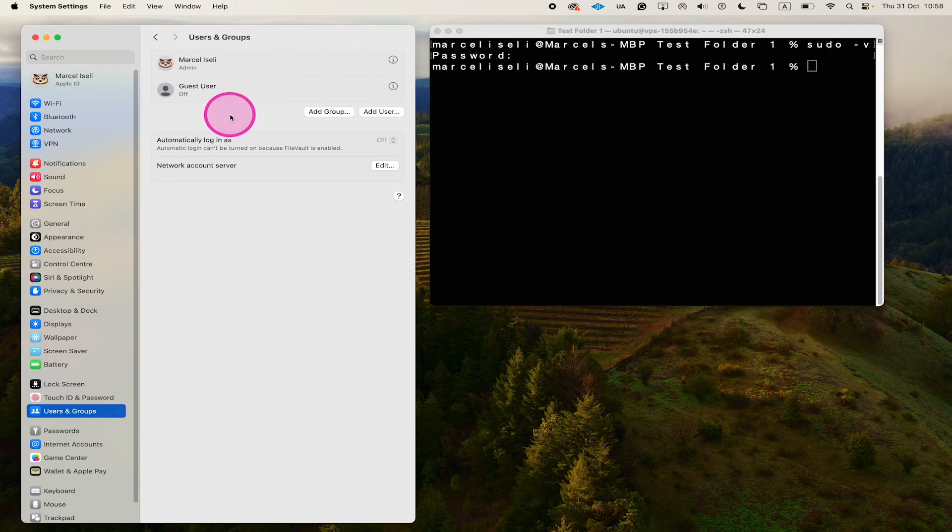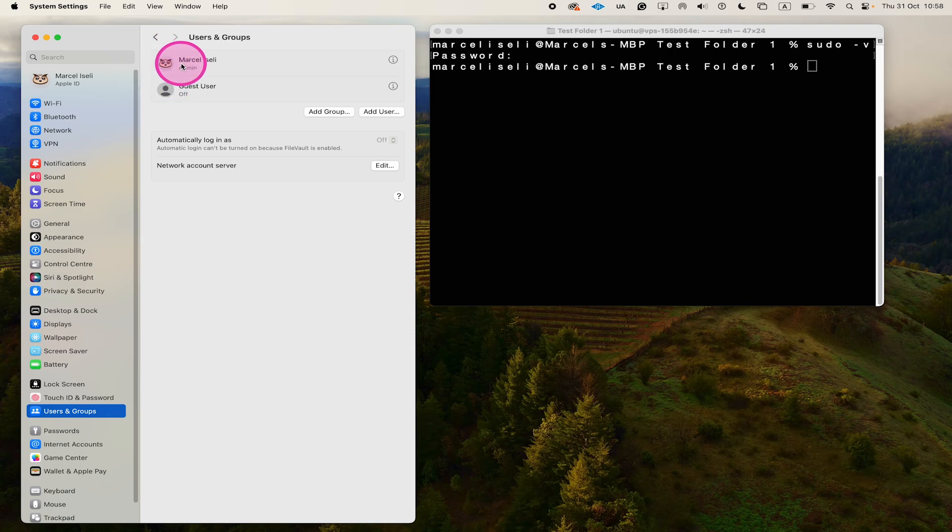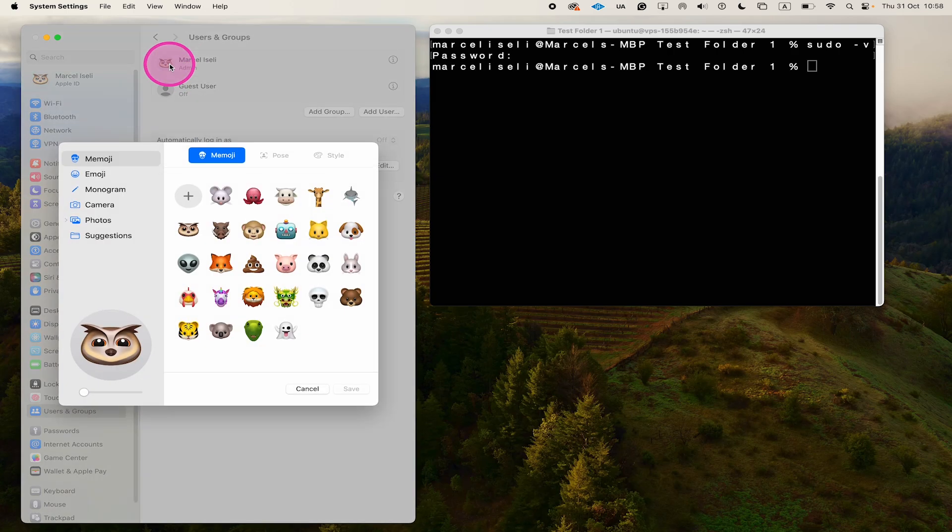Now to edit the user and the password, you actually have to click here on this i symbol next to the user account that you would like to edit. If you just click right here for example, or you click on your name, nothing's gonna happen. If you click on the user symbol right here, this will only open up this menu, and that is not what we need.